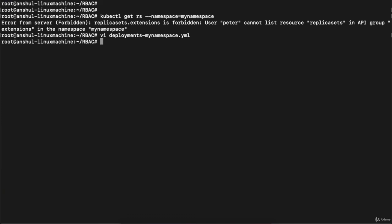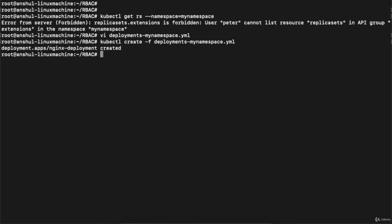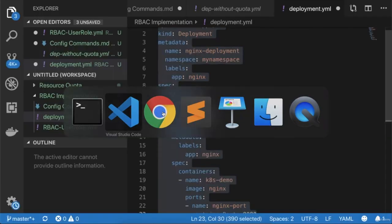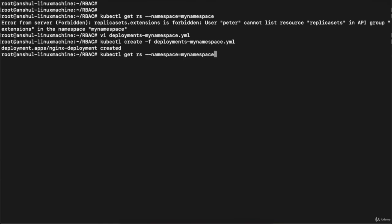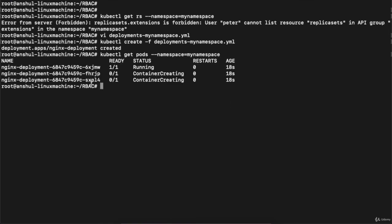Let me copy this manifest, go to the terminal, and create a file 'vi deployments-my-namespace.yaml', paste the file, and save it. Let's keep the current Peter context and execute: 'kubectl create -f deployments-my-namespace.yaml'. This will deploy three replicas of the nginx container. Executing 'kubectl get pods --namespace=my-namespace' shows three pods are listed and running.